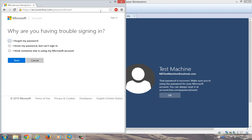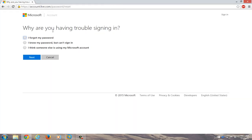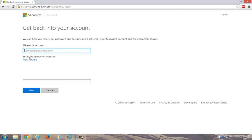Okay, so now we're given a prompt here. Why are you having trouble signing in? We're going to select I forgot my password, because in this instance we completely forgot our password. I'm going to click on next.